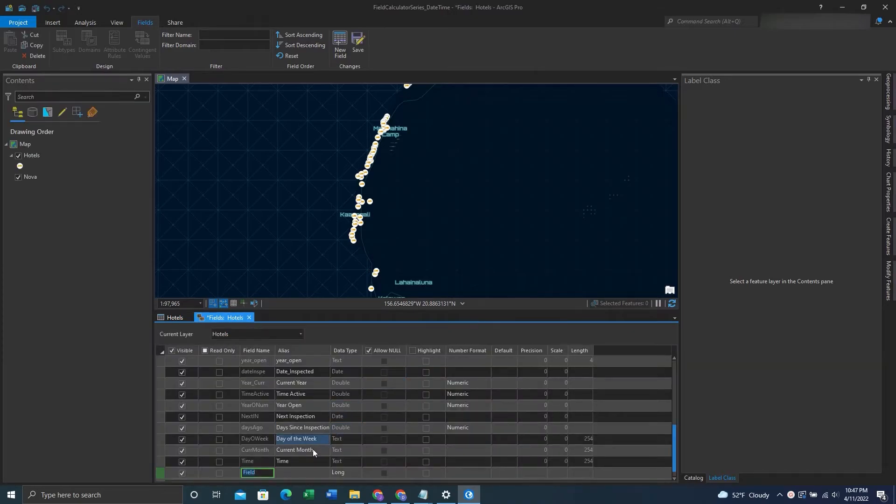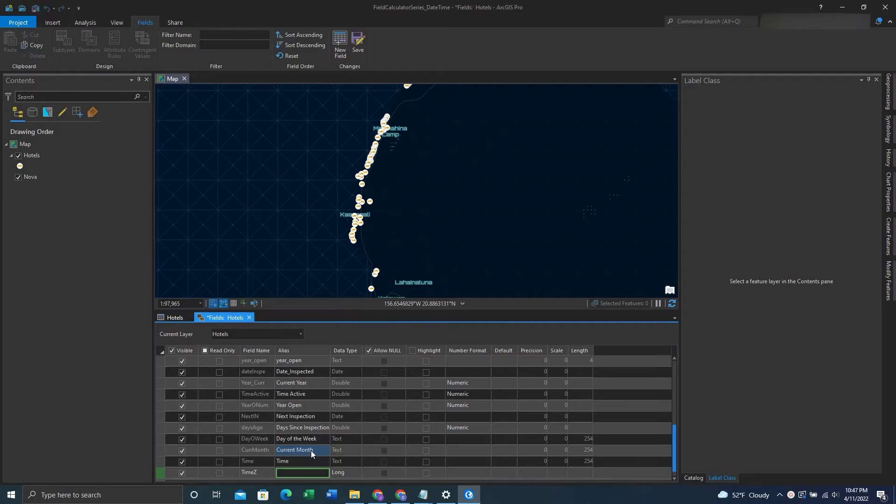We have a date and time, but what if we wanted to figure out what the time zone was? There's an expression for this as well. We'll again create a new field, give it a name and alias, and make it a text field.